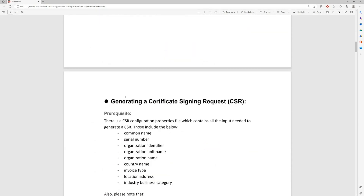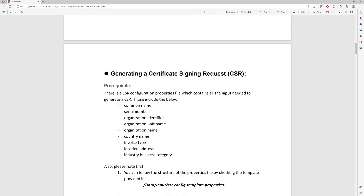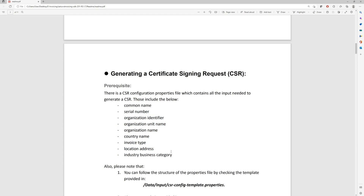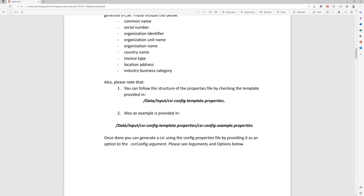The readme file provides examples of how to run these commands. The first command is the Certificate Signing Request, the CSR. Before you run this command, you need to configure the properties file that comes with the SDK to be specific to your organization — there are certain fields that need to be populated. You need to provide information about the device and the organization that will be used to sign or register the device in Zatka. Some examples are provided in the SDK.